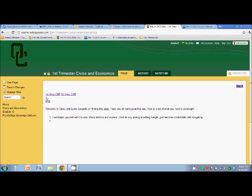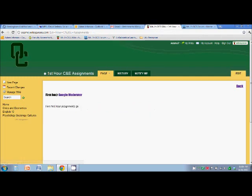From there, you've got two links, First Hour and Fifth Hour. Let's say I'm in First Hour. And here's where actually you'll be able to edit what this page looks like